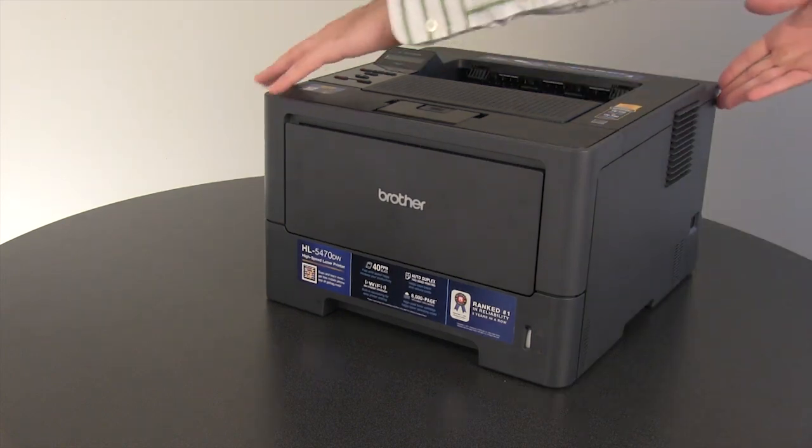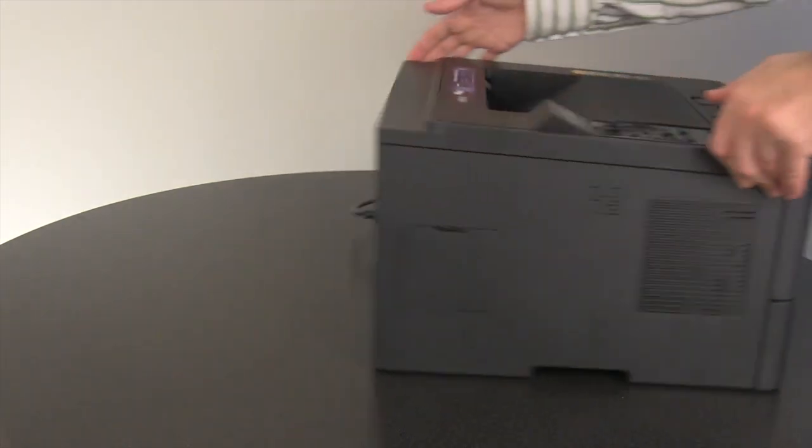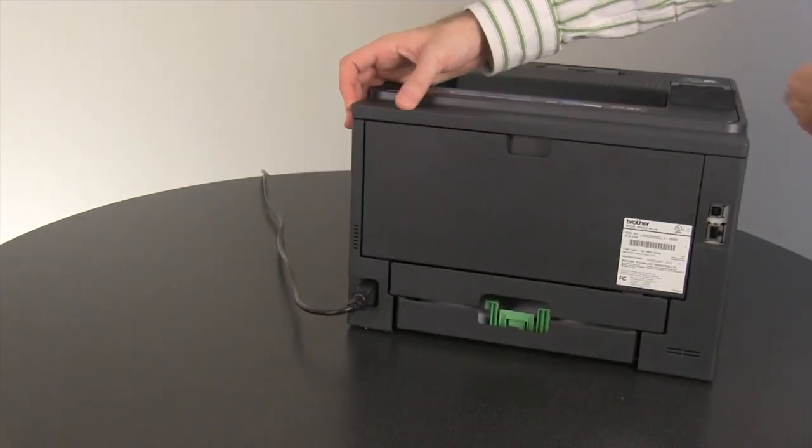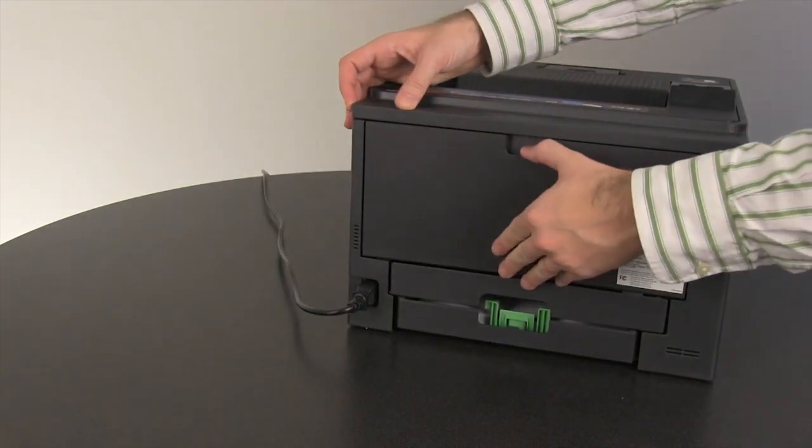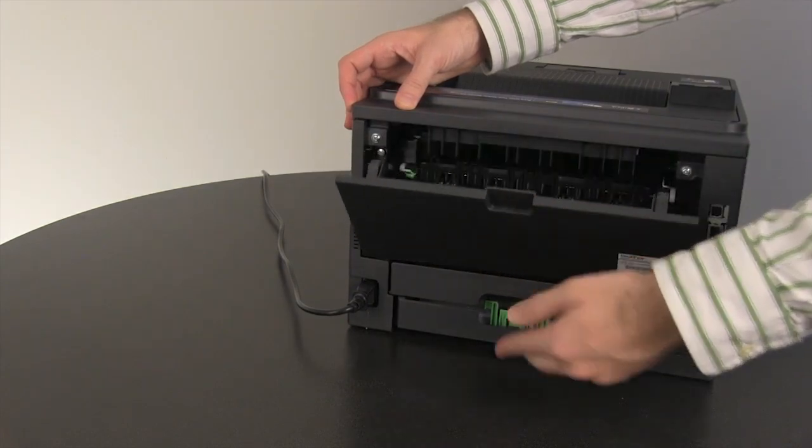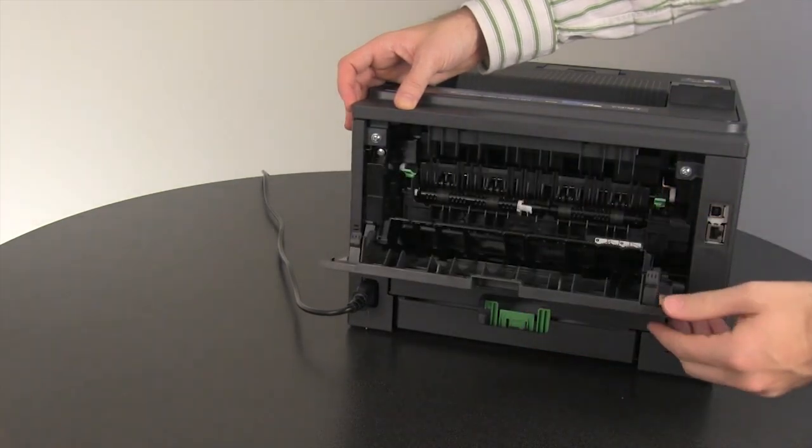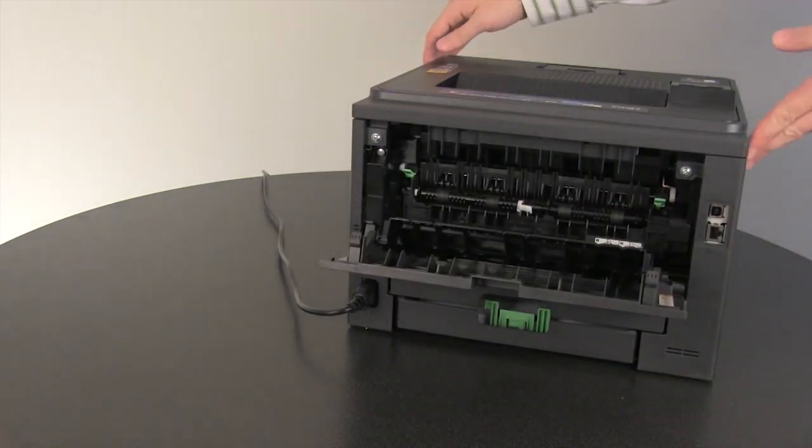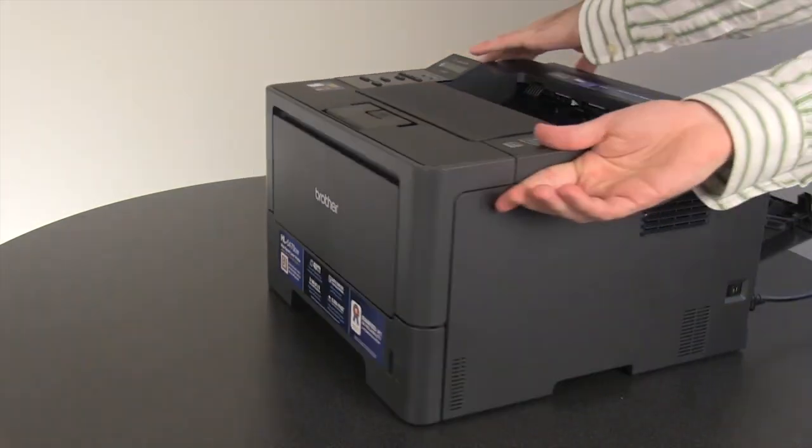Turn the Brother machine around. Open the back cover. Turn the machine around again.